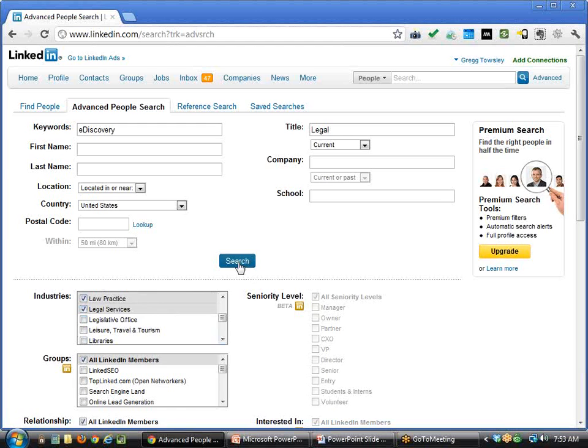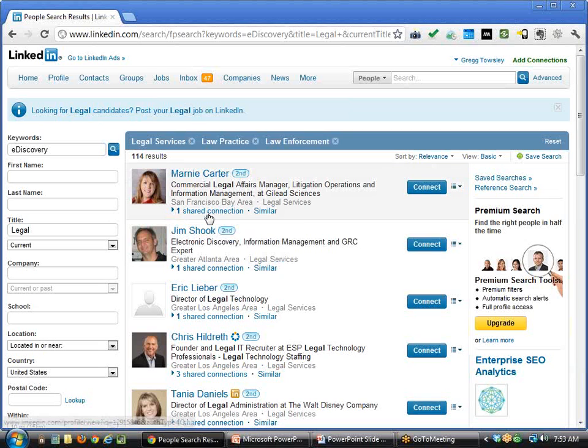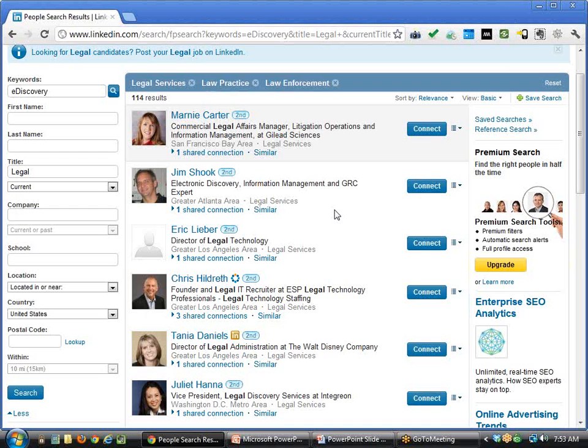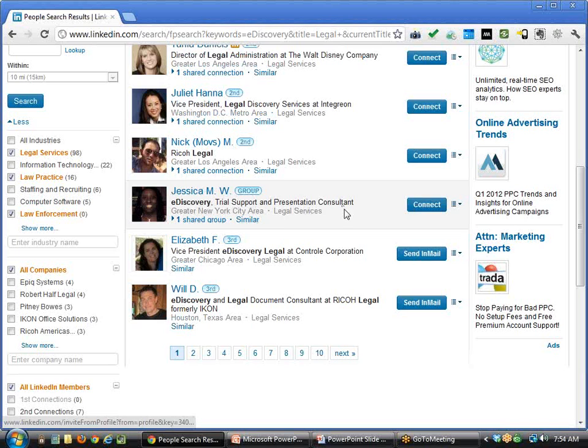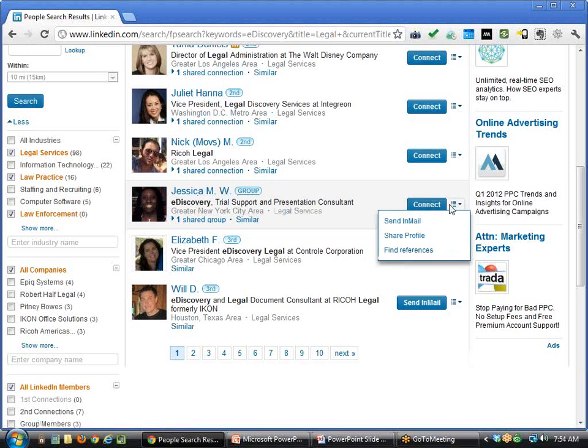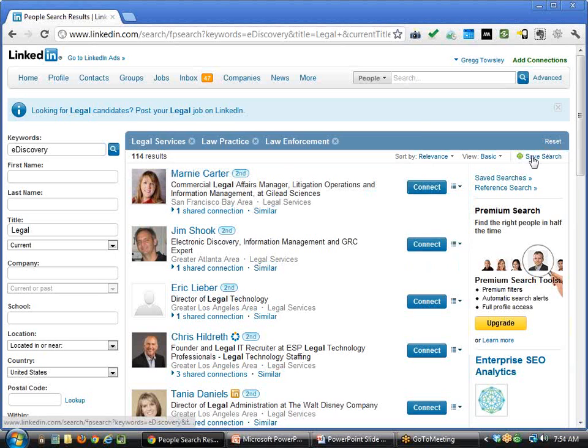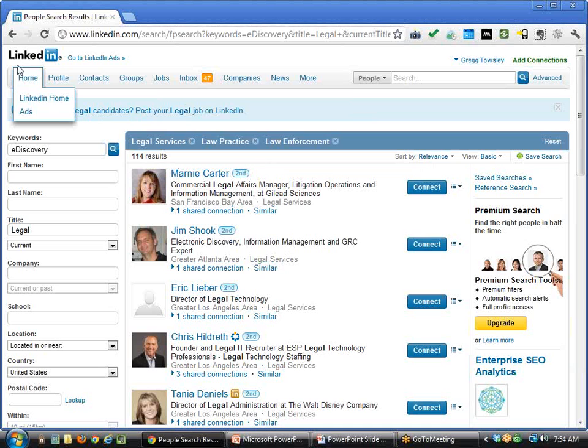Now I see 114 search results. I could certainly narrow this down more, but I now have a list of pretty targeted people I would be able to connect with just by simply connecting. If we're in groups together, it makes it that much easier. What's neat about this is you can also save this search and have it emailed to you on a weekly or monthly basis, giving you a good list of folks you should be connecting with.